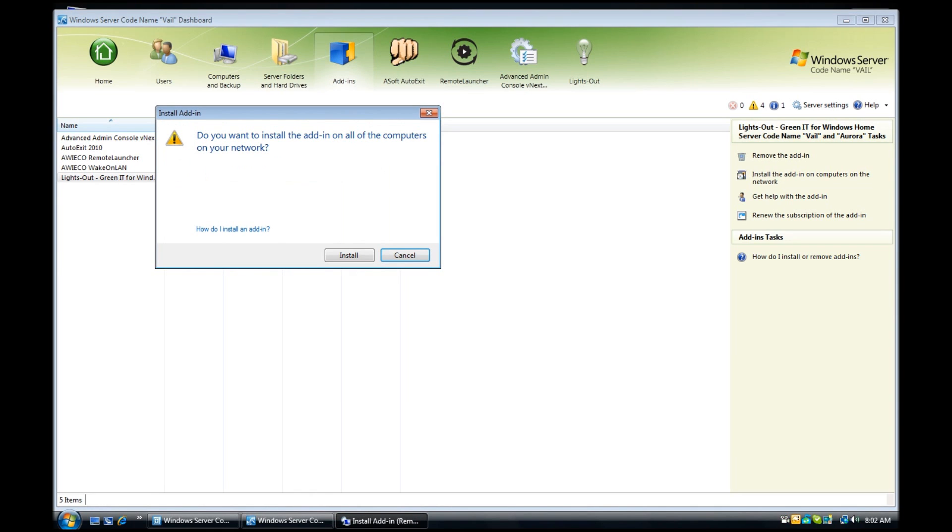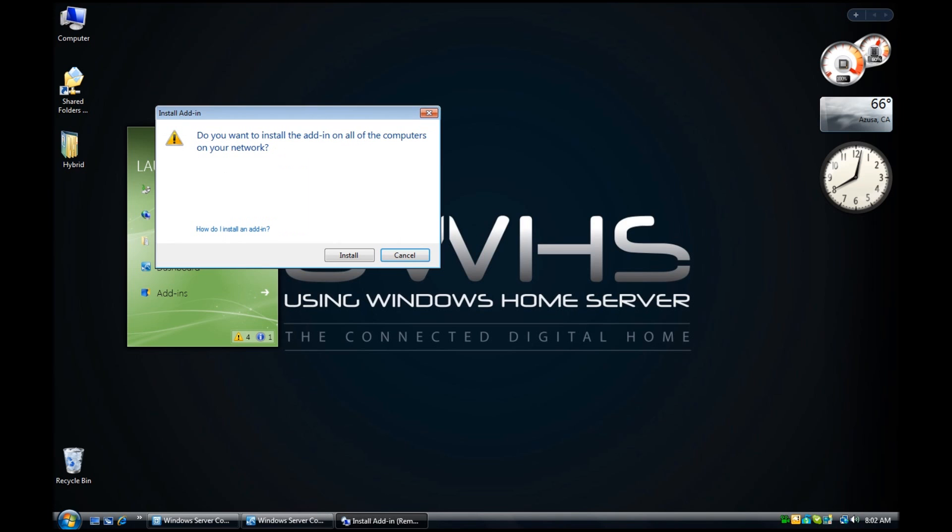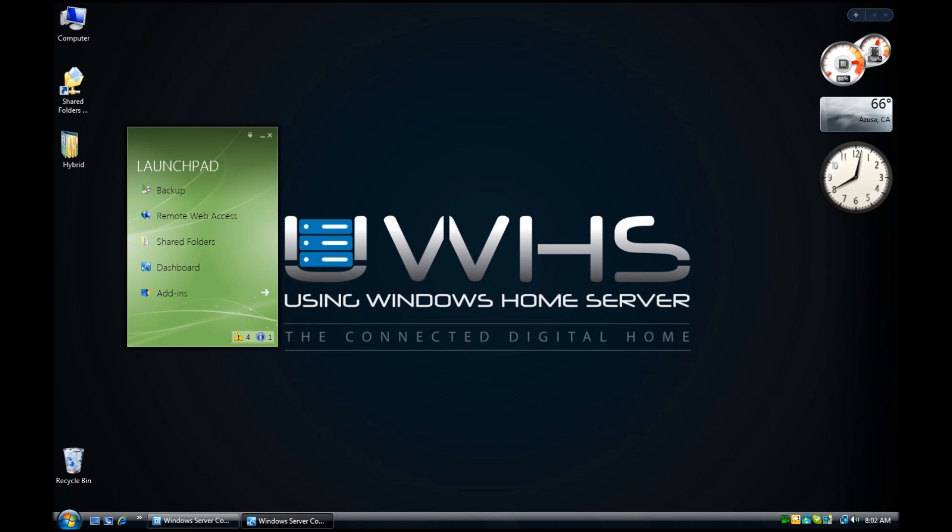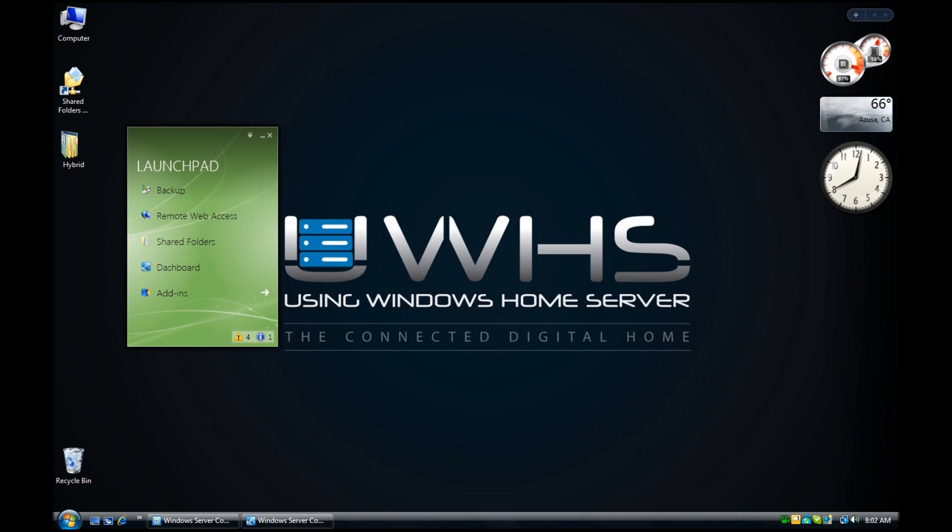We're going to install the add-in on computers on the network. And again, this will push it out to the network. I will click on Install and I will click on Close. And now what will happen is it will push out the add-in to the computer that's on the network. You can see down here at the bottom it shows that the launch pad is doing the installation and you're now complete.